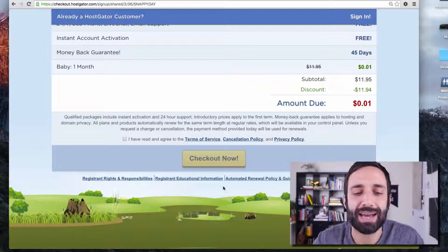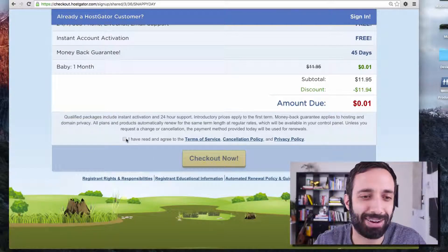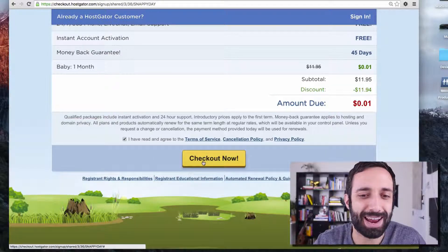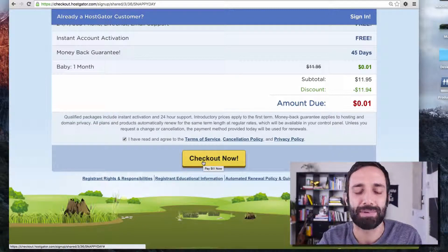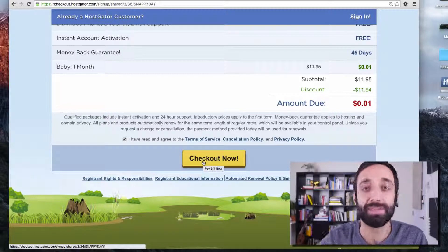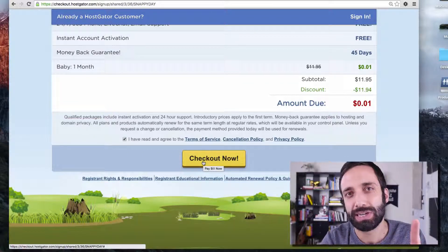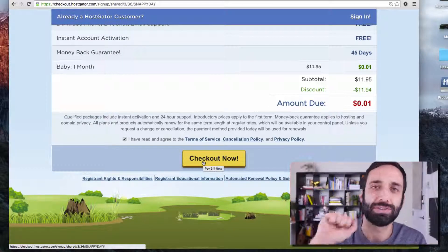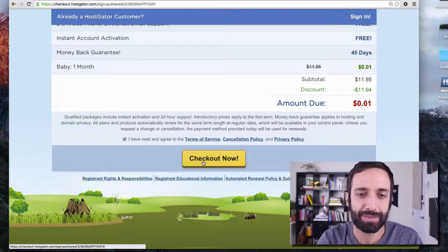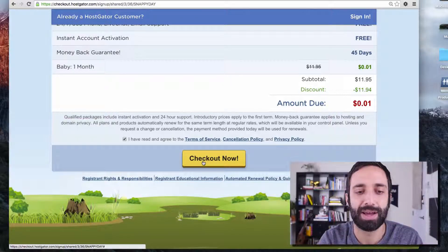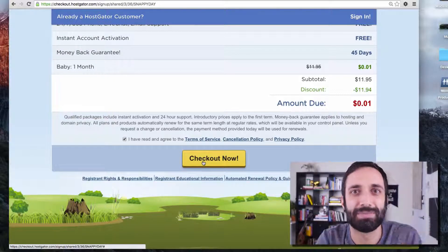Go ahead, read everything, then click 'Check Out.' What's going to happen is you're going to get an email and that email will have all of your login information that you'll need so you can send your stuff up to the web. So go ahead and fill that out, check out, and then check your email and I'll see you in the next video.